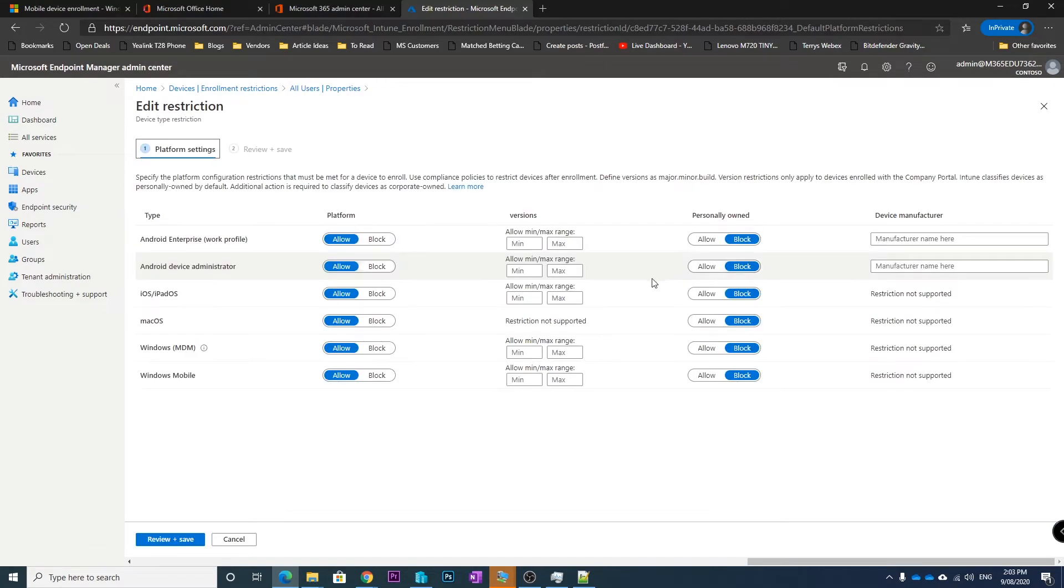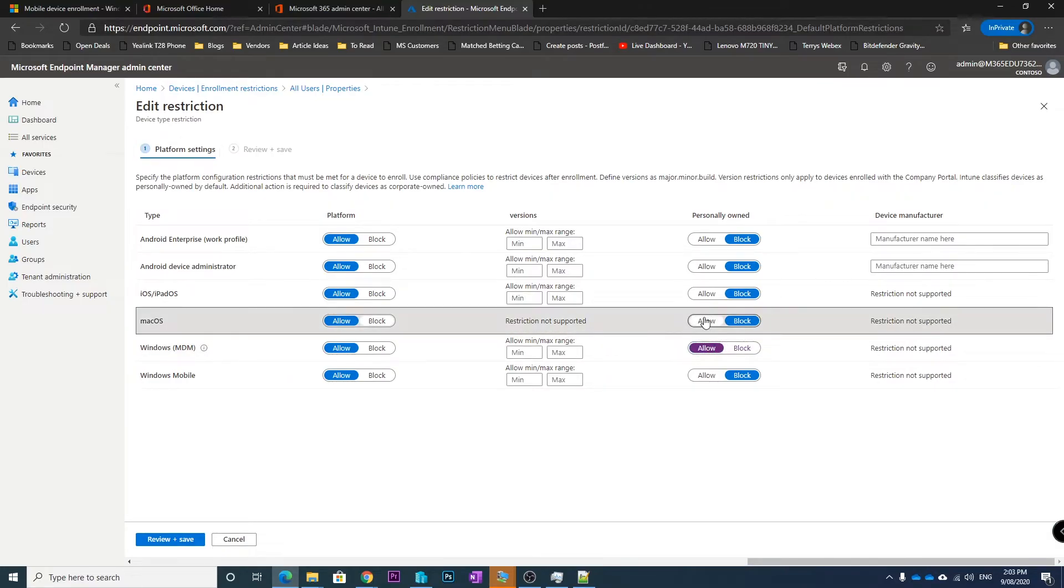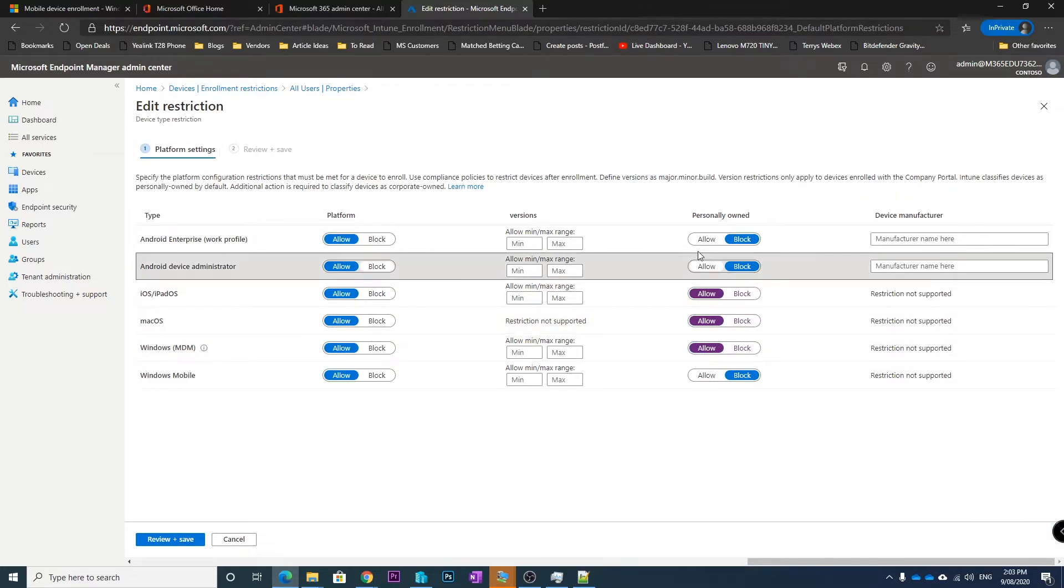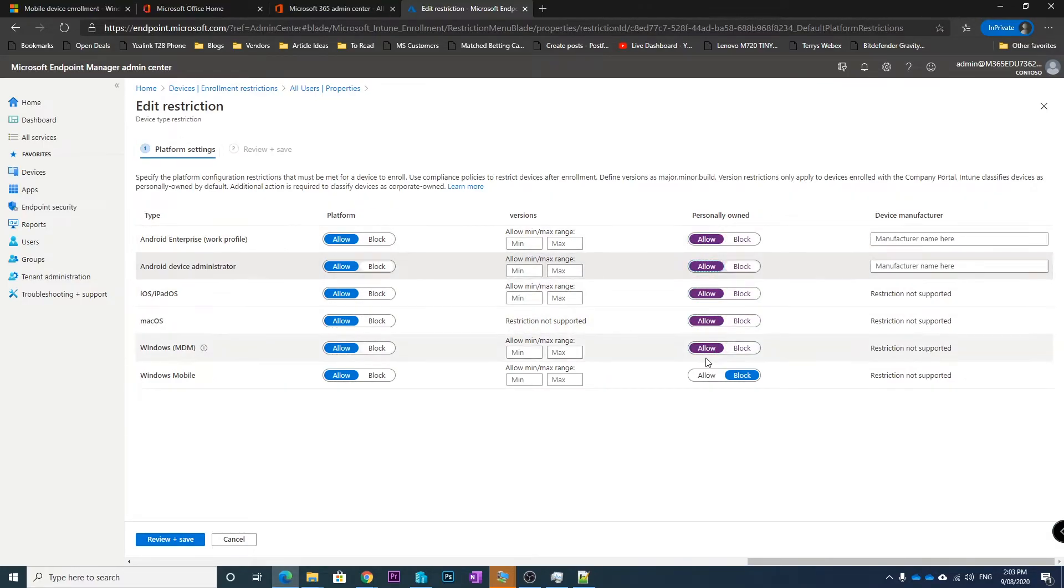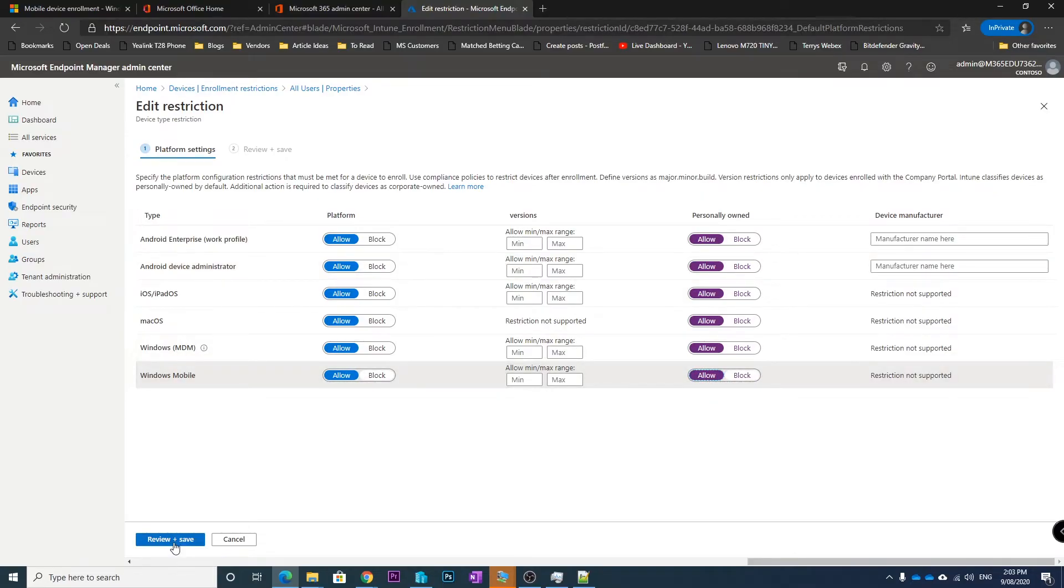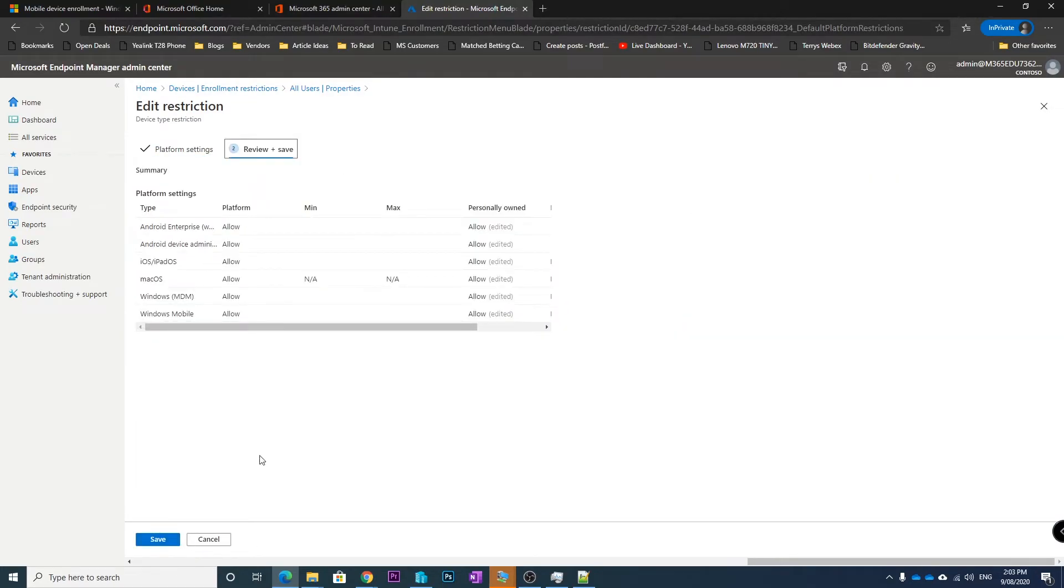So if we change this setting, we'll just turn it on for all of them but you only need to turn it on for Windows if you want to only use Windows and then save.